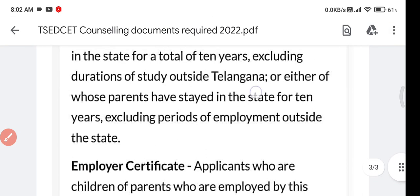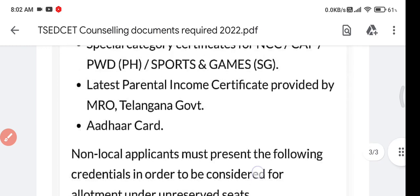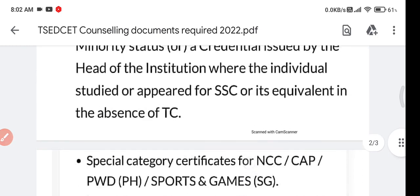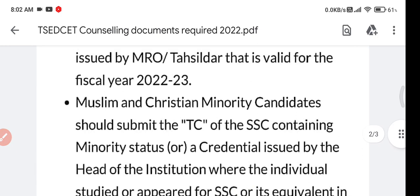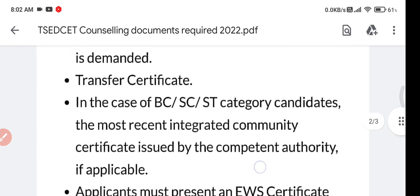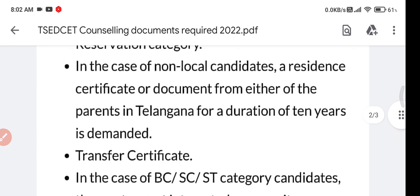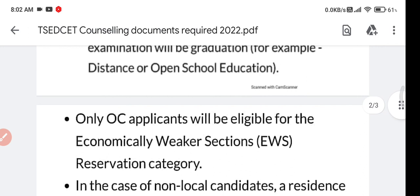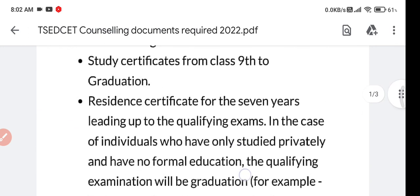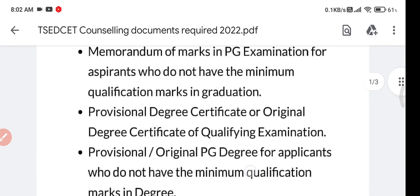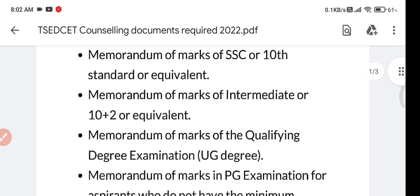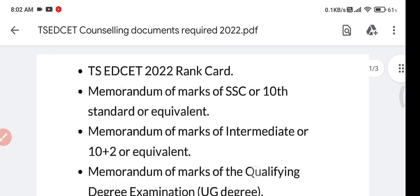This is the complete list of documents. If you want to download this PDF, you can download it from my Telegram channel — I'll give the link in the description box or in the comments section. Thanks for watching, and if you are new on my channel, please subscribe.